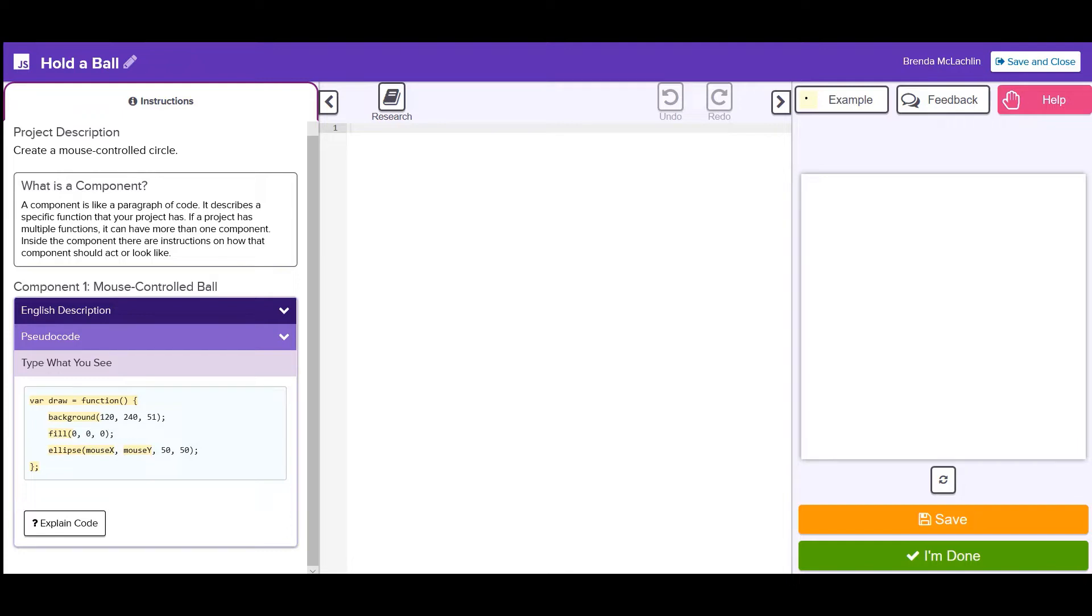On the left you can see an instruction panel. Type what you see is the simplest level of instructions. It shows the basic code that makes the project work.